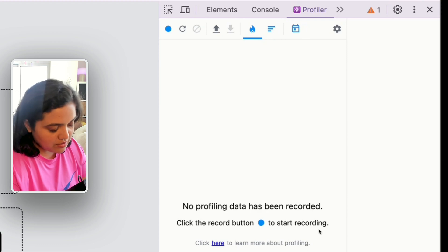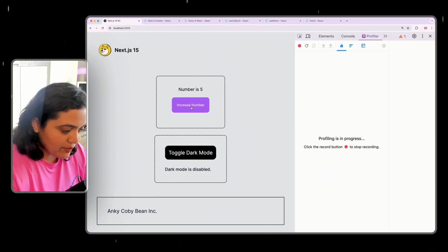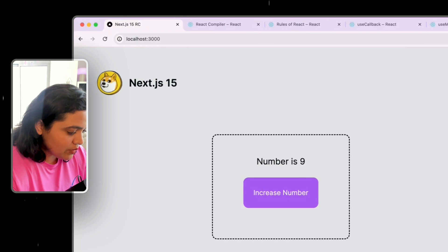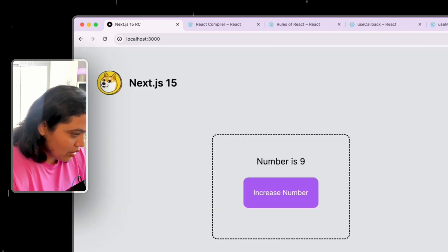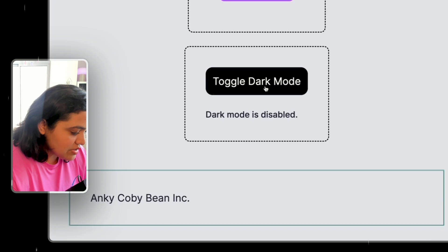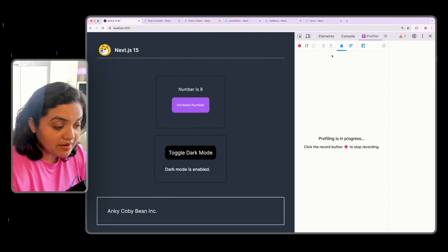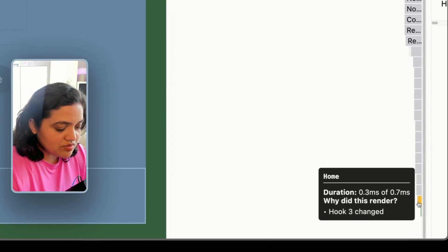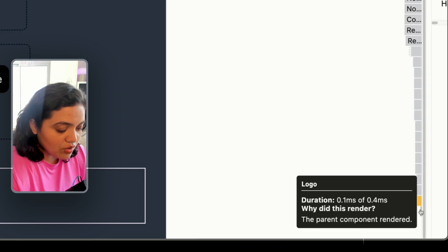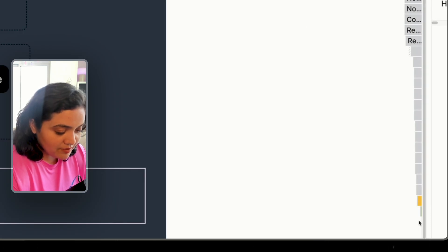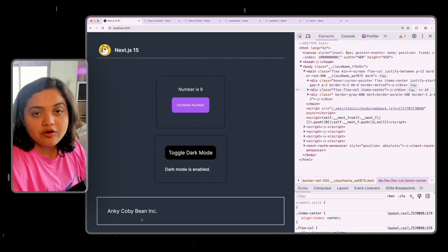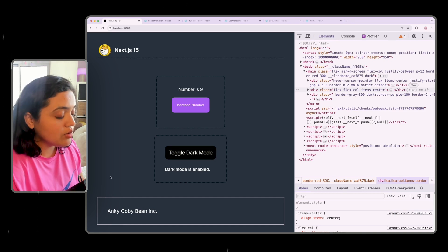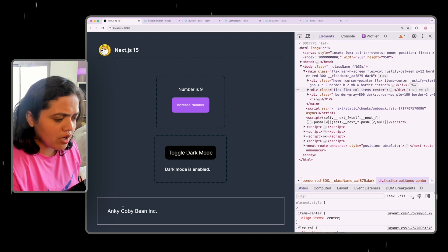When I click 'Increase Number', notice how it highlighted the logo as well as the footer. If I toggle dark mode on and off, the parent is re-rendering so the footer and logo are re-rendering too. If we stop profiling and scroll to the bottom, it tells us why — logo rendered because the parent component re-rendered. Logo and footer are dumb components — they literally just have text and a logo — so they should not re-render at all.